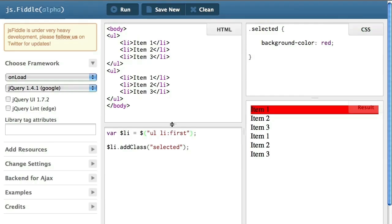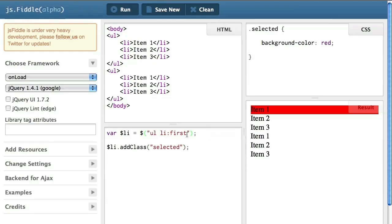If instead I had meant to say all the first items inside all the ul of my HTML.